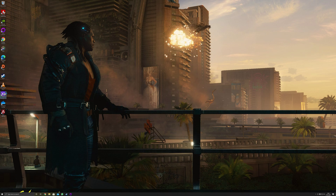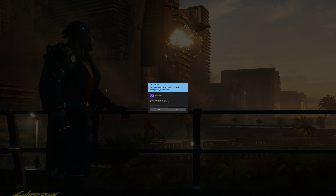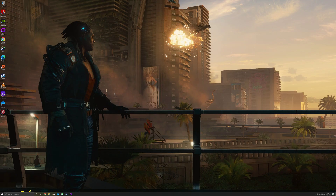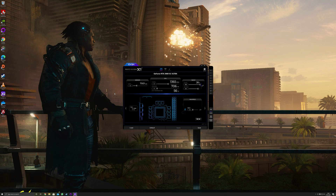Now, if you don't know what Precision X1 is: if you have any type of EVGA graphics card, you will require this software to basically control the temperatures, control the fan speed, LEDs, and even overclock your EVGA graphics card.